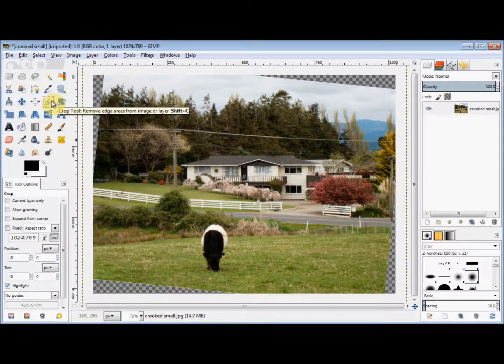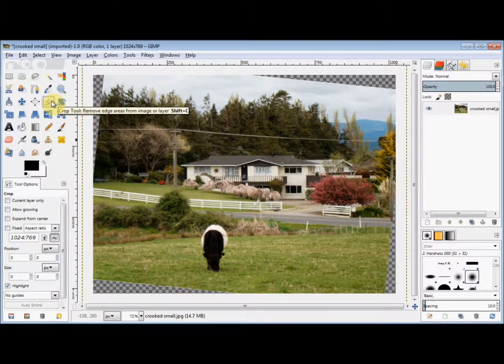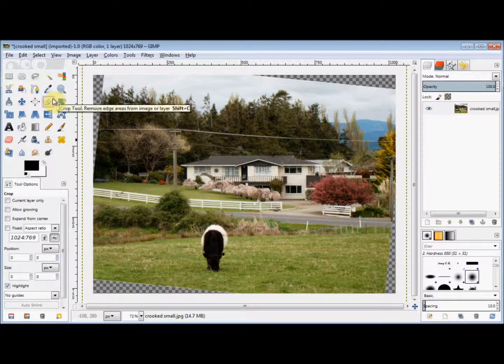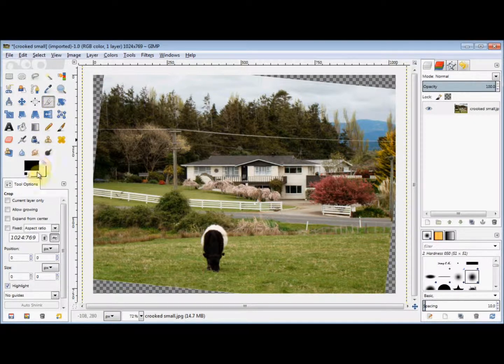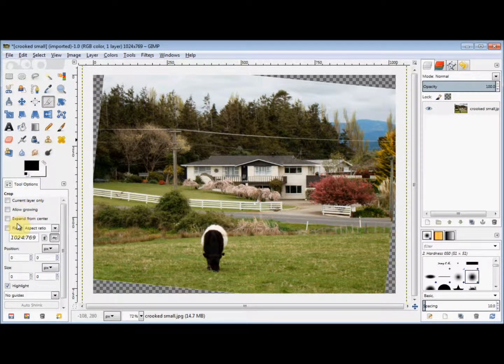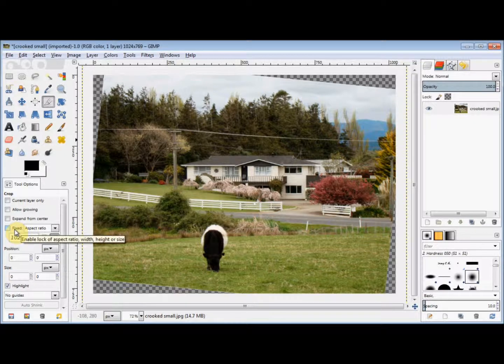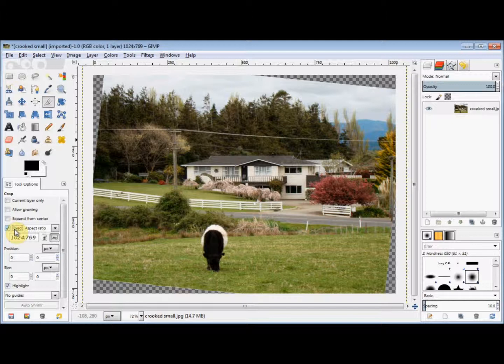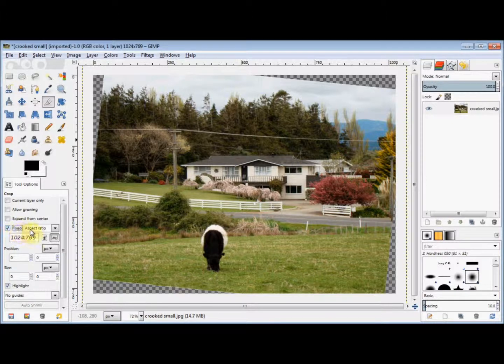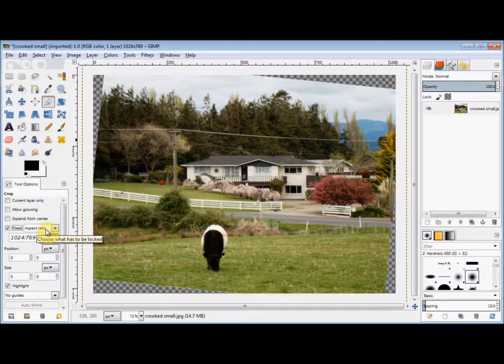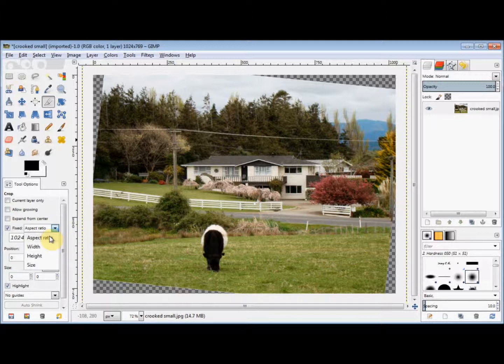I want the new photo to have the same aspect ratio as the original. So I come down to my tool options panel and click on the word 'fixed' to put a tick in the box. It says aspect ratio there, but if that was not selected, I'd simply click on the drop-down arrow and then click on it to select it.